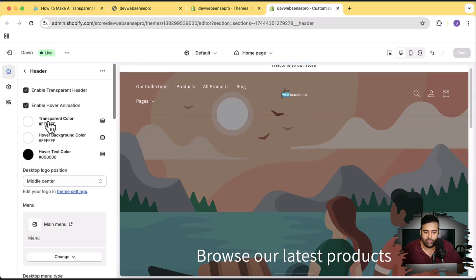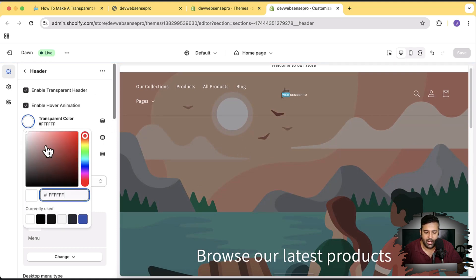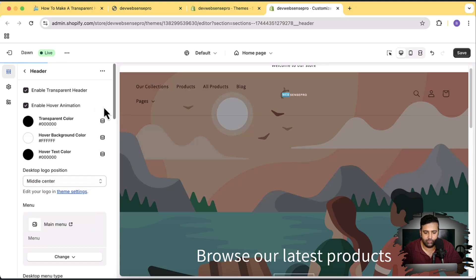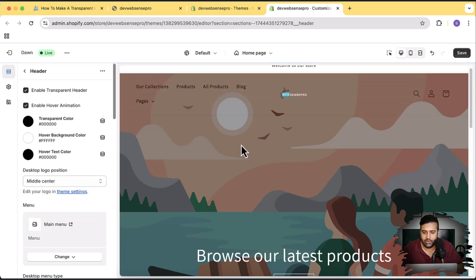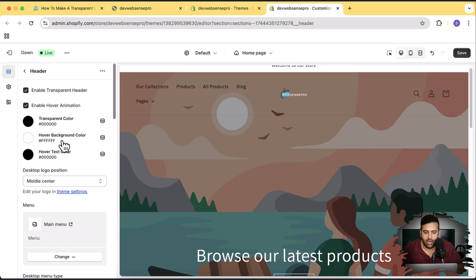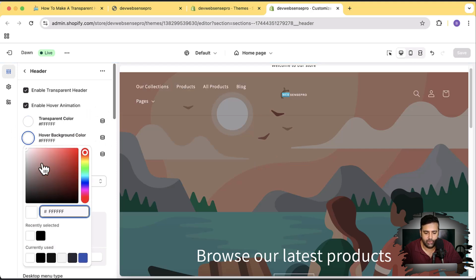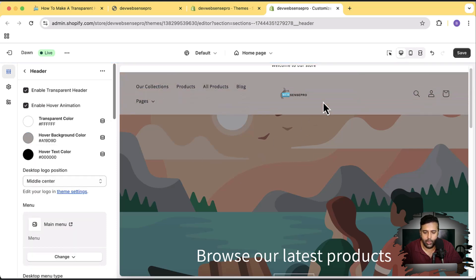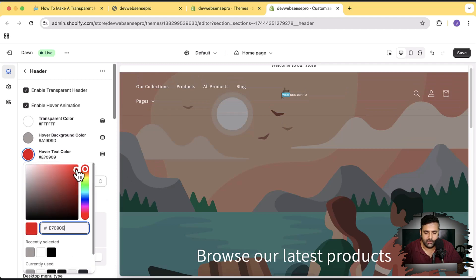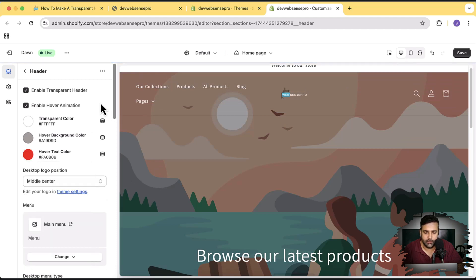That's our transparent color — let me show you what happens if you change the color here. You can see the menu icon color changes when it's a transparent header, so we can define what we need when the header is transparent. This is for the hover background color — let's change it to gray. Now when I hover over it, you can see our transparent header animation changes to gray from white. That's our hover text color — let's change it to red, so when we hover it shows that color in icons and menu.